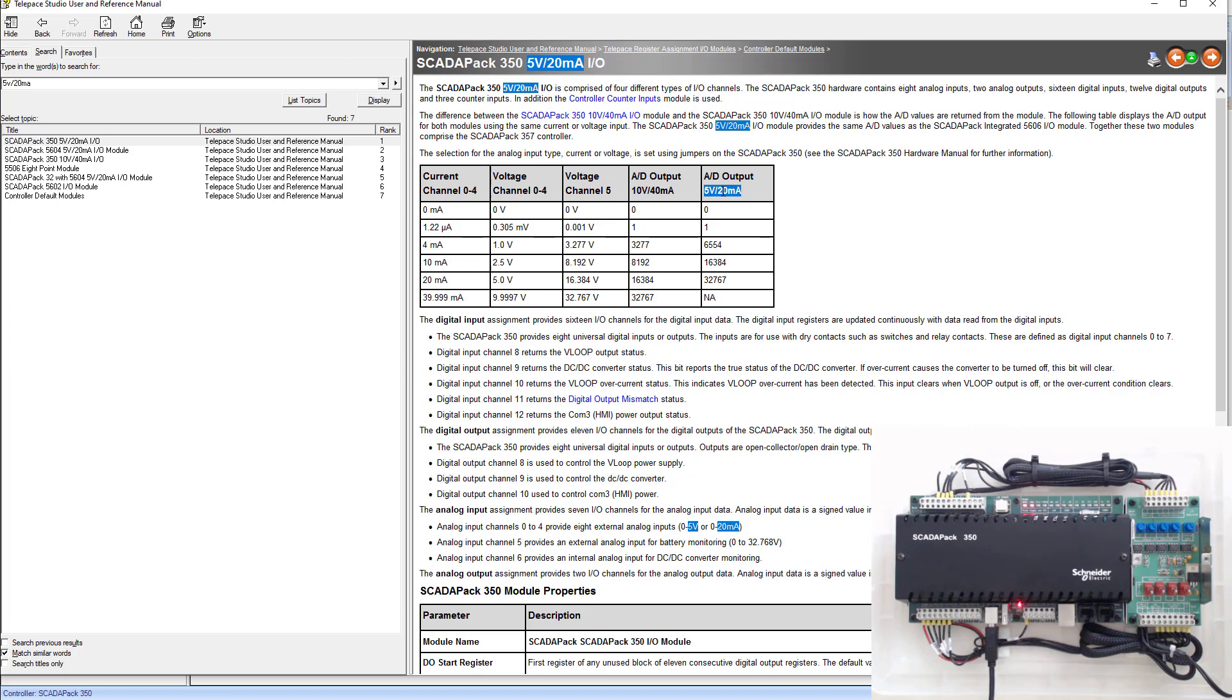We know that we're using the 5 volt 20 milliamp, not the 10 volt 40 milliamps. We know that 4 milliamps is 6554 and 20 milliamps is 32767. So go ahead and write that down. We'll be referencing that later in these labs as well.